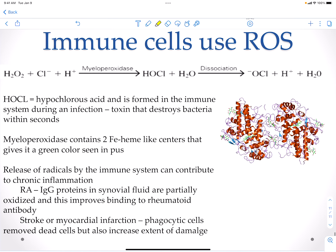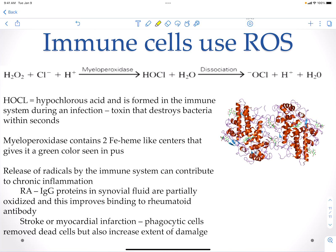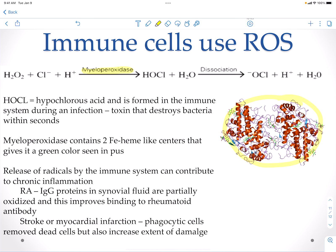Hypochlorous acid is formed by the immune system and can destroy bacteria within seconds. Our myeloperoxidase contains two heme-like centers, giving it a green color — and this is the green color you see in pus when bacteria are present.